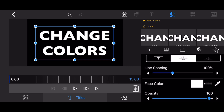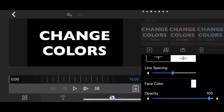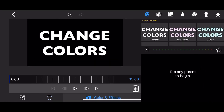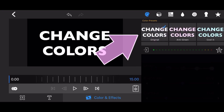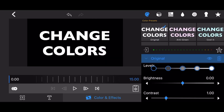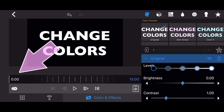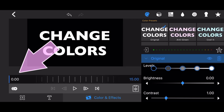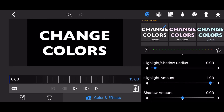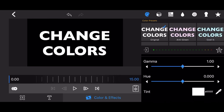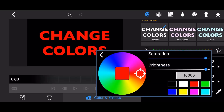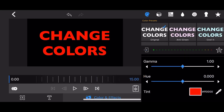Go to the Color and Effects tab. Select and add the Original preset. Make sure that the keyframe slider is at the beginning of the timeline. Scroll down to the tint configuration. Change the tint to red, and add a keyframe.